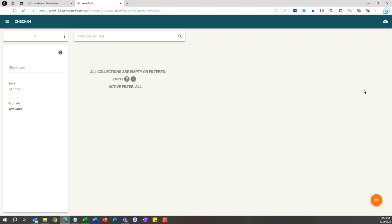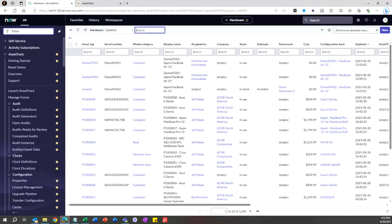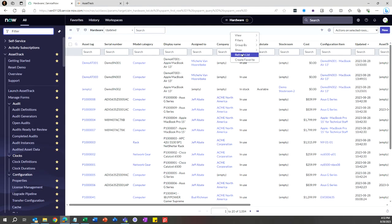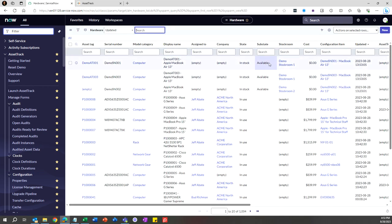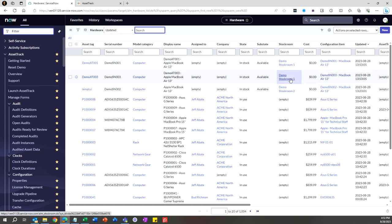Let me show you what it looks like. So now the Assigned To is empty, we're back In Stock and Available in Demo Stock Room 1. Thank you, have a great day, and check out our other videos.